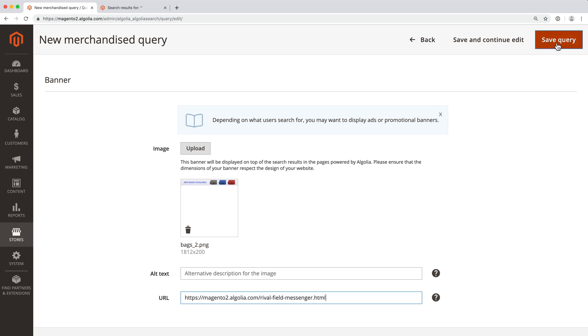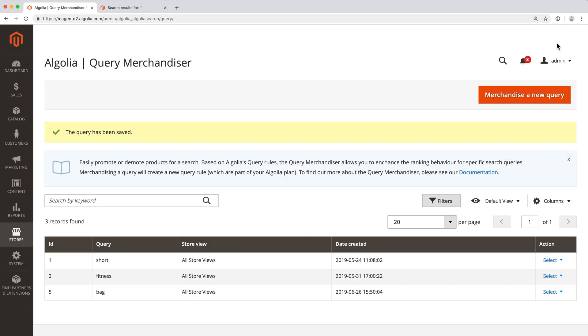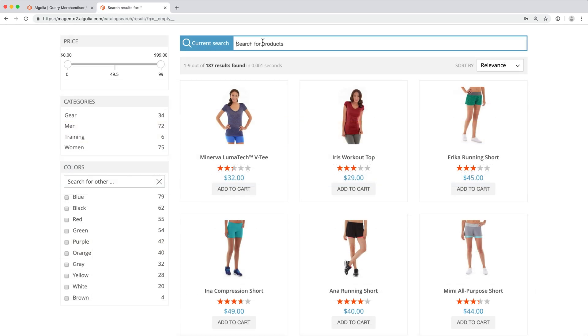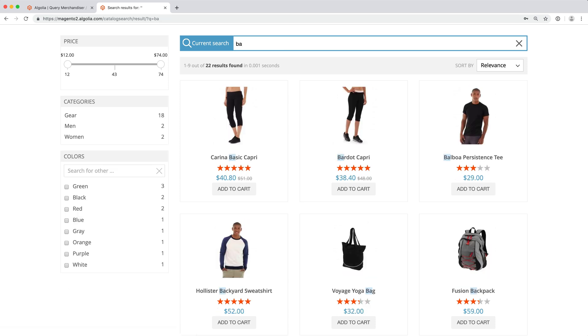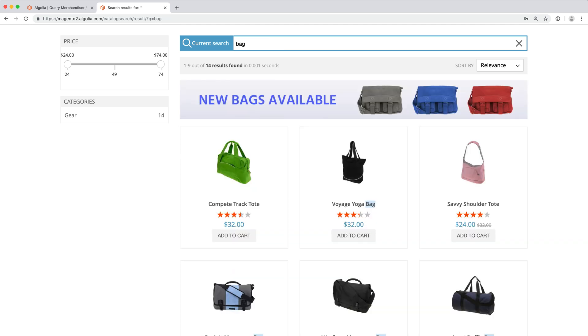Finally, we click on the save button. If we check our store and search for bag, the new banner appears. We also see the green and pink bags at their new positions.